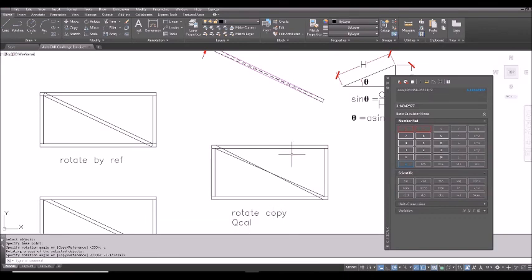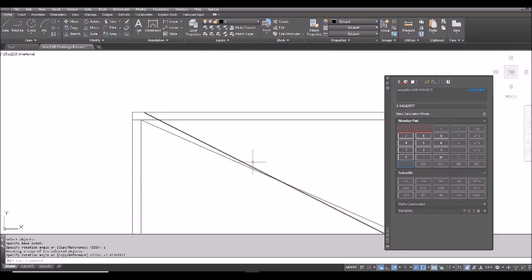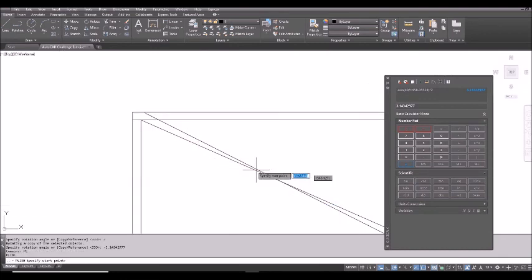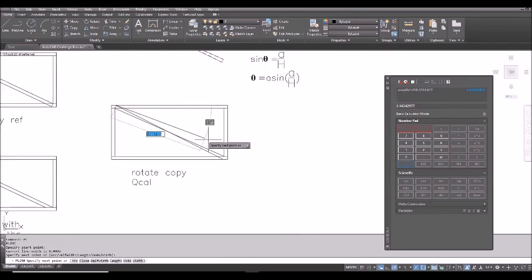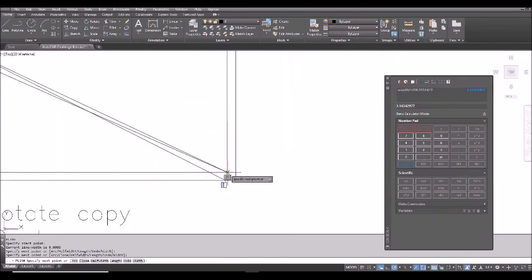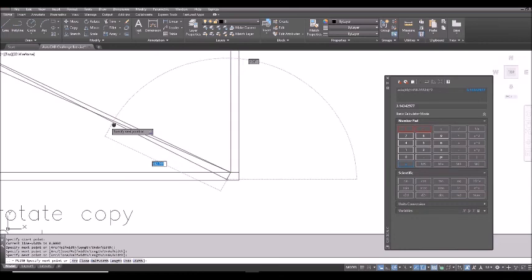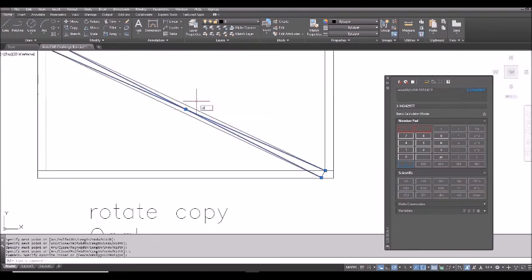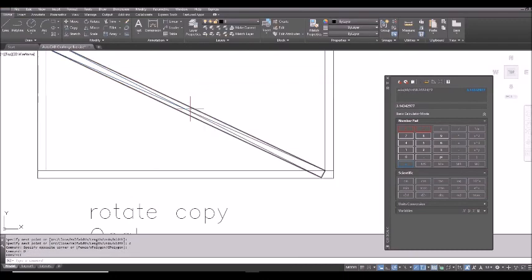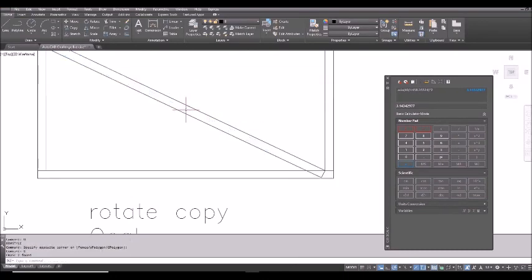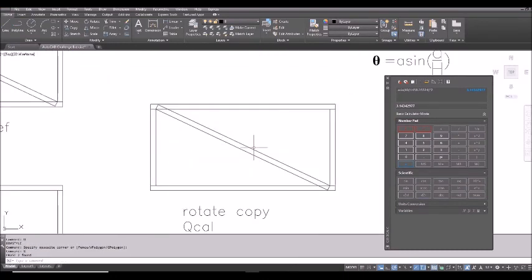Now, I have the diagonal line. I will use polyline, PL. Start from this endpoint to that endpoint. And then, to this endpoint. And then, C for close. And now, I can erase these two diagonal lines. And get the result.